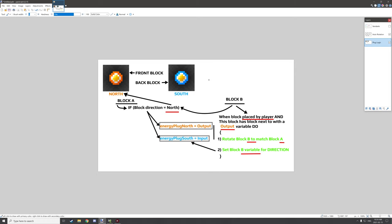So, for example, if block B is placed on the north side of block A facing north, what it's going to do is automatically align block B to block A. Basically it's going to rotate the block and then set the variables for the new direction, which would be facing north, and it will automatically place it in any direction as long as there's an output detected for that particular block. It's also going to make sure it's connected the right way. Let's hop into the Minecraft test environment and I'll show you how the cables are set up.